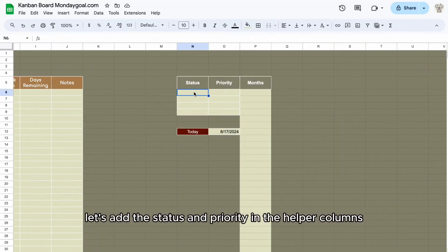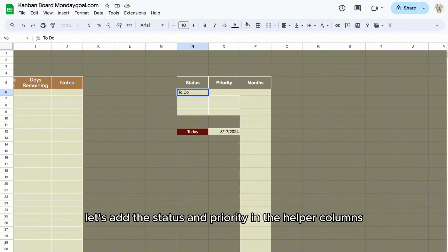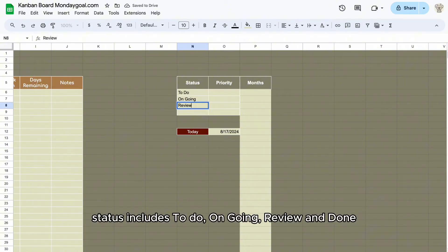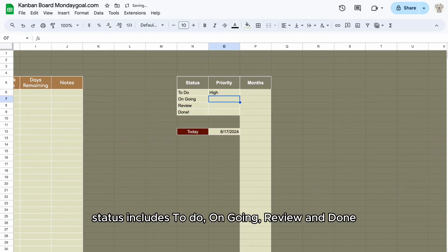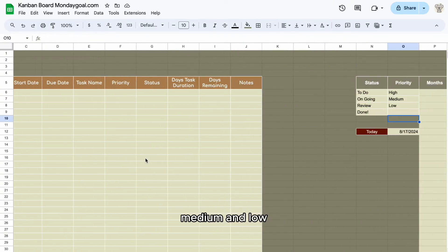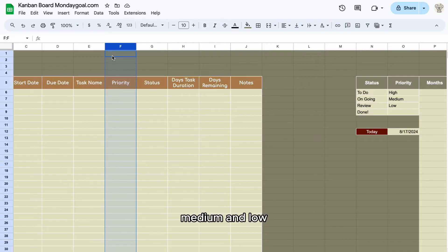Let's add the status and priority in the helper columns to create drop-down lists for our task sheet. Status includes to do, ongoing, review, and done. For priority, I use high, medium, and low.